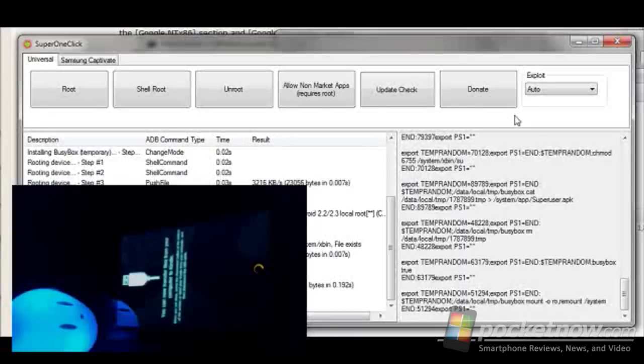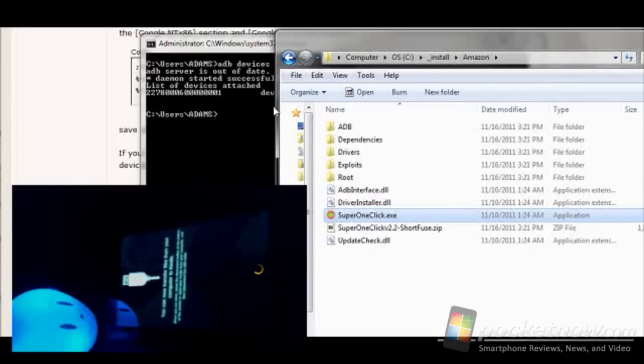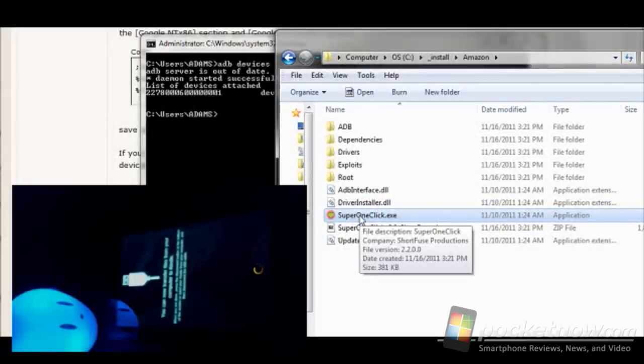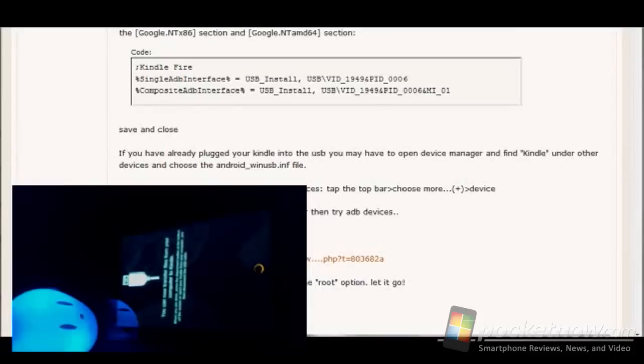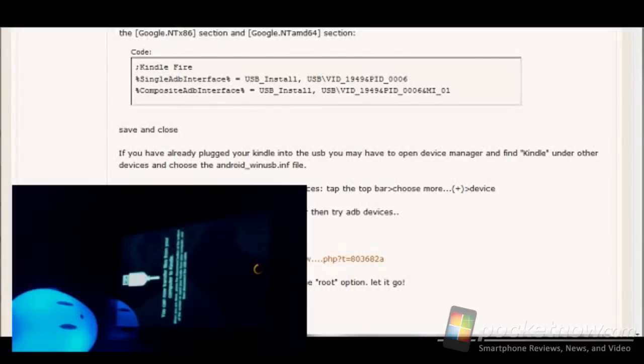So at this point, what you can do is move on to the next step, which is actually to go and grab the files from the next link in the list, which includes all of the files for installing things like Google Mail and the Google Market, etc. There's a link in there as well to the XDA to show you how to do those pieces.